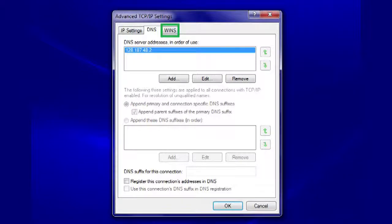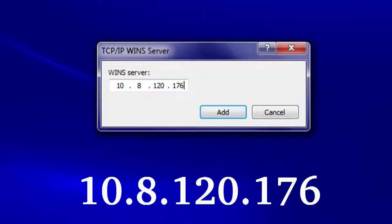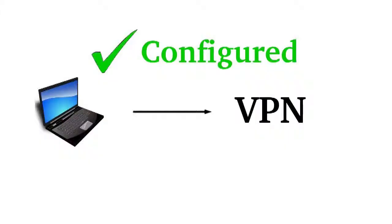Next, click on the Wins tab and click Add. In the Wins Server field, type 10.8.120.176. Repeat this step and type 10.8.120.177 to add a second Wins entry. Finally, click the OK and Close buttons until all the windows are closed. The configuration process is now complete.